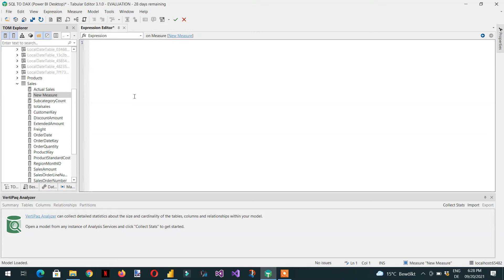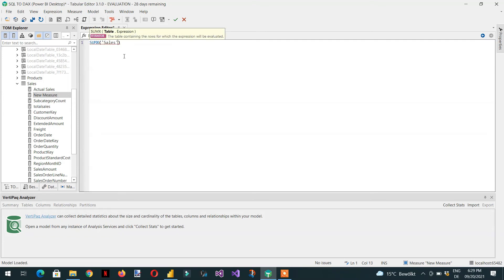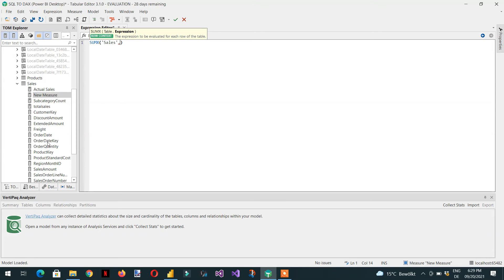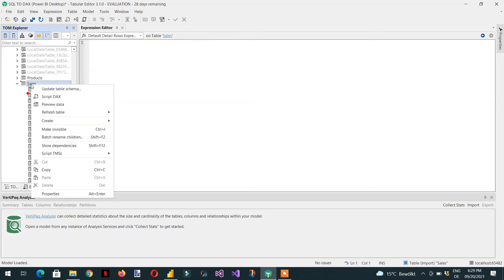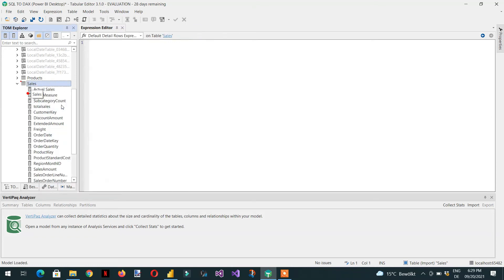I will write very simple measures like SUMX. The first column is the table sales, and then I can see the number of columns here but I am not able to see what type of values are available in these columns. So for this I just need to right click and press preview data.